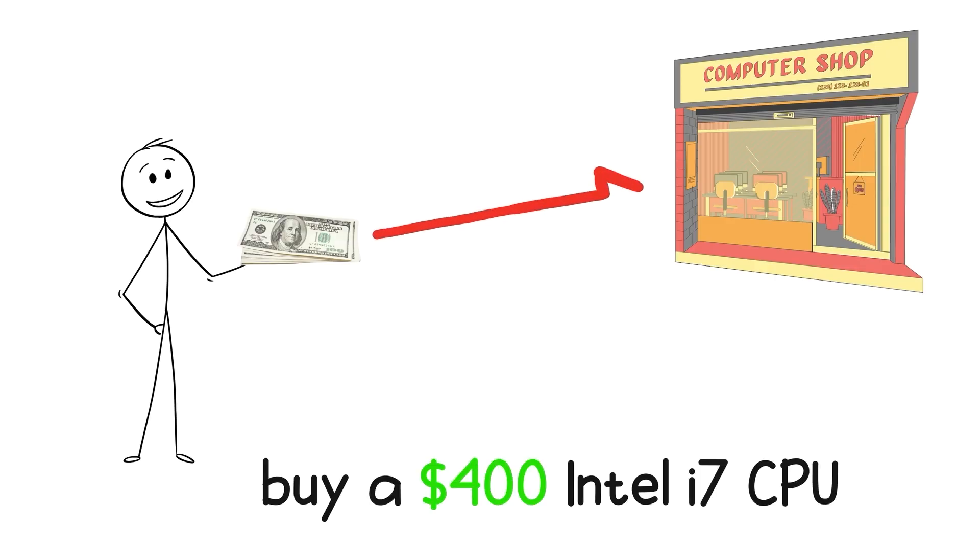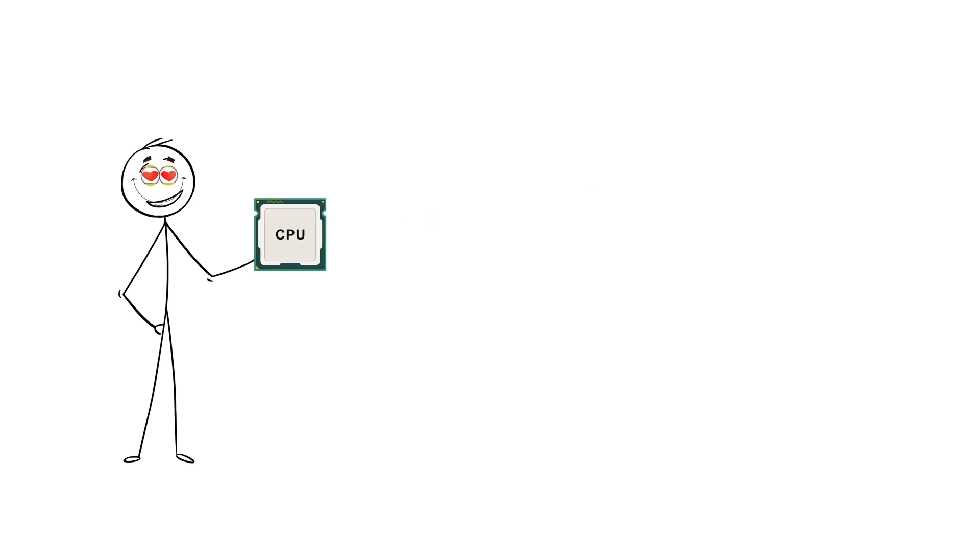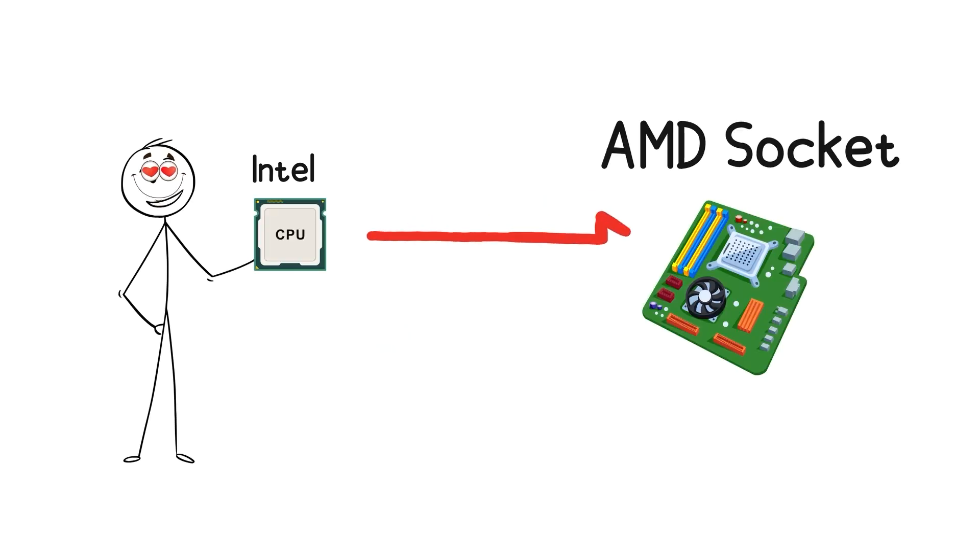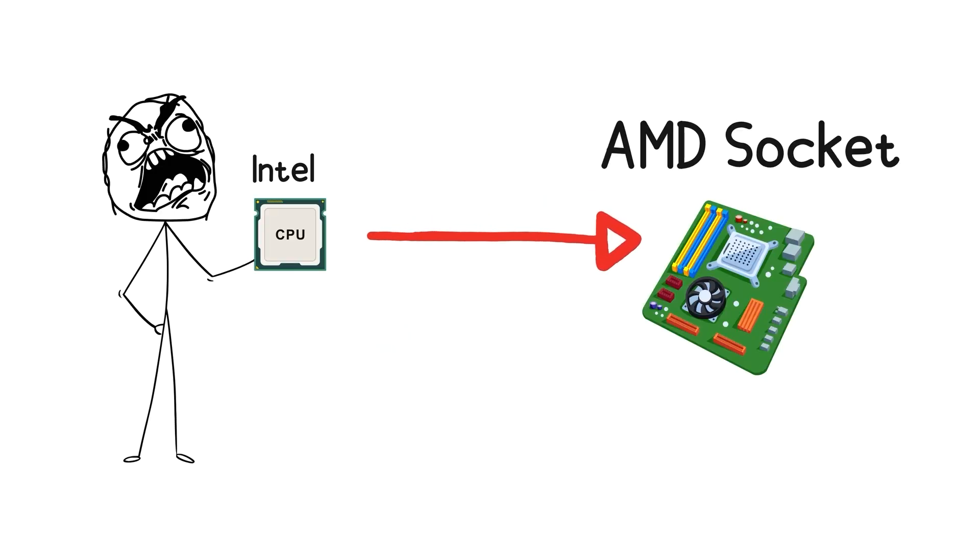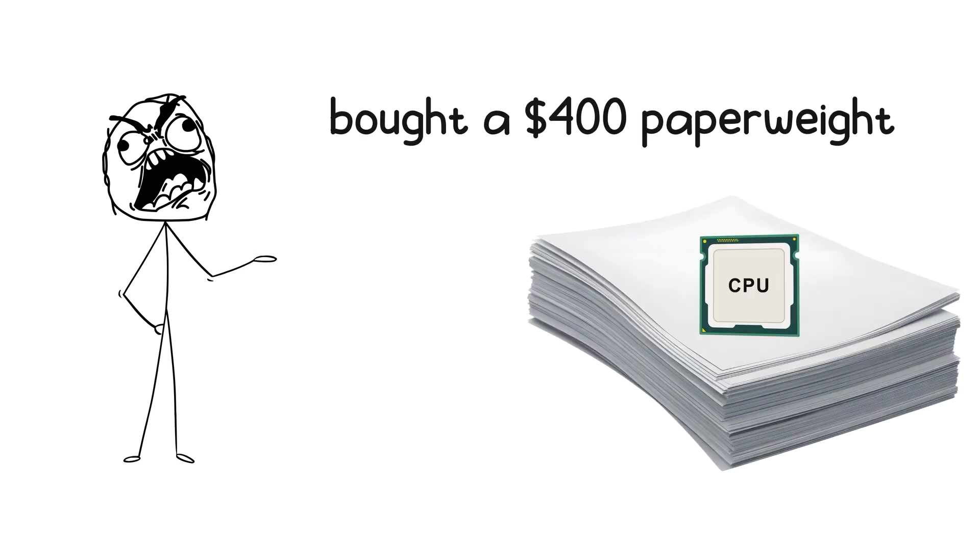Here's a real example. You buy a $400 Intel i7 CPU. Get home excited, and realize your motherboard has an AMD socket. Congratulations! You just bought a $400 paperweight.